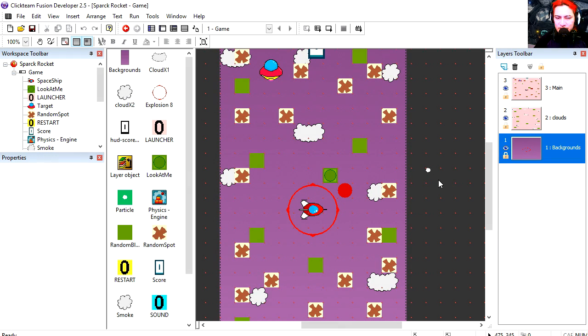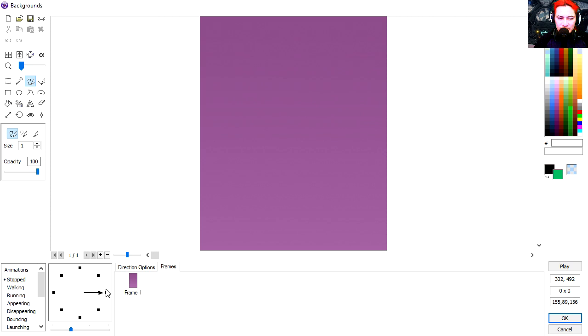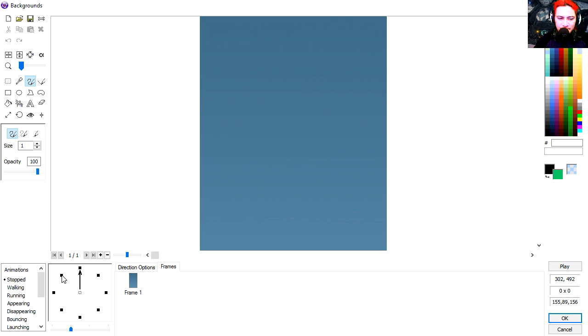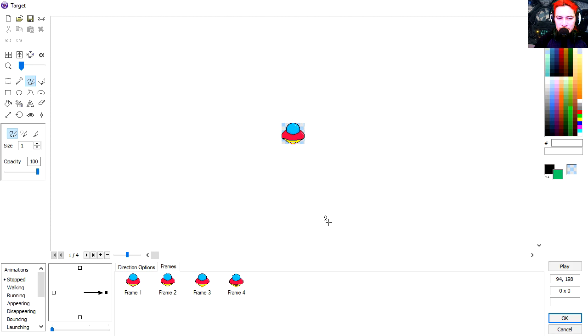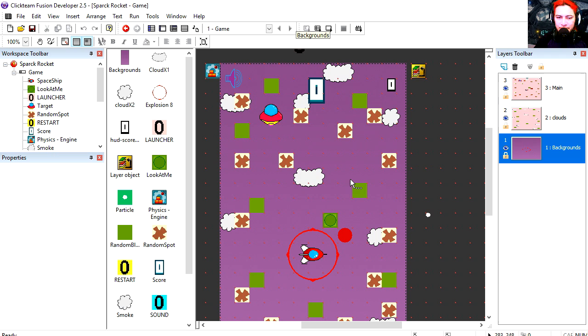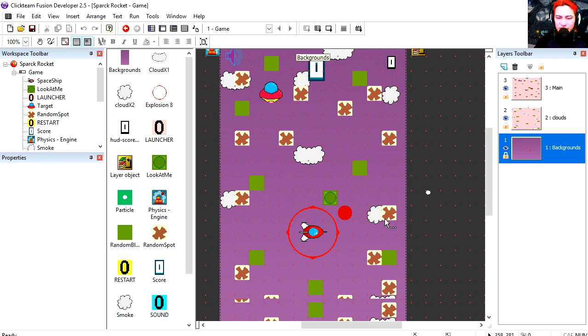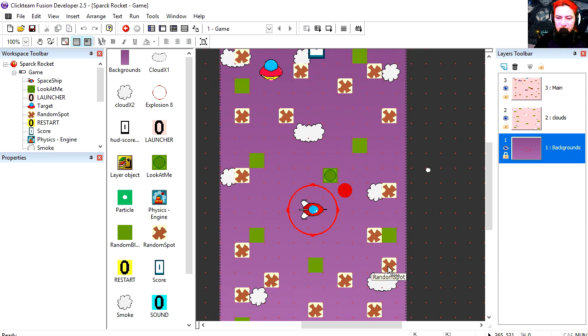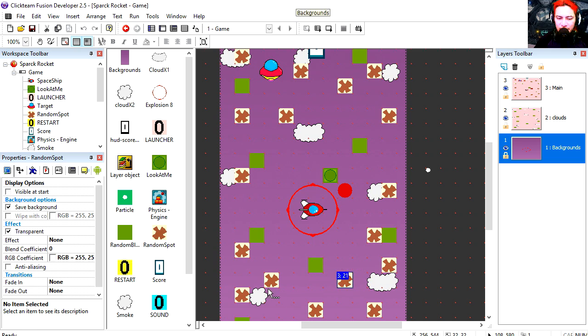We got two layers for this. This is all the different backgrounds. Here's the spaceship. Very cheesy animation. Now all these parts are the random spots where the spaceship is going to move. Let me show you the events.